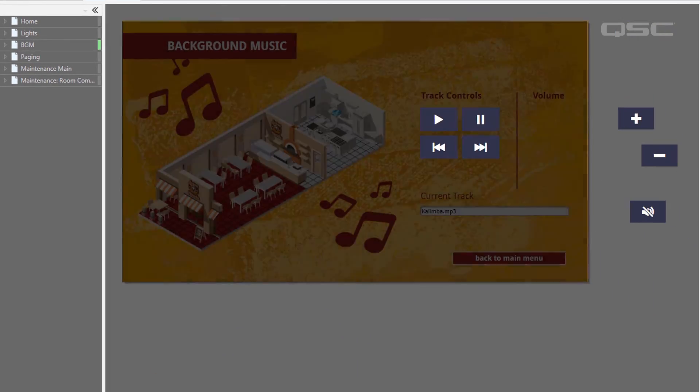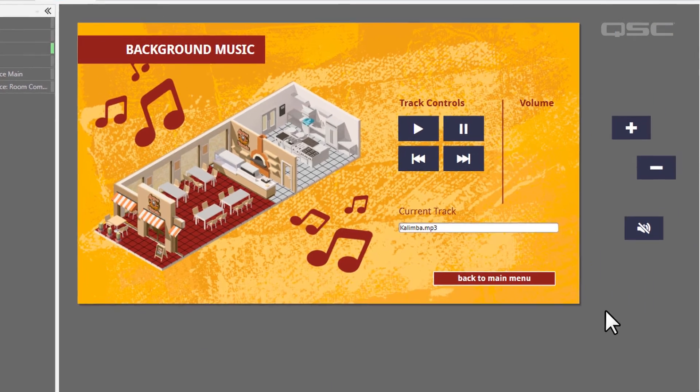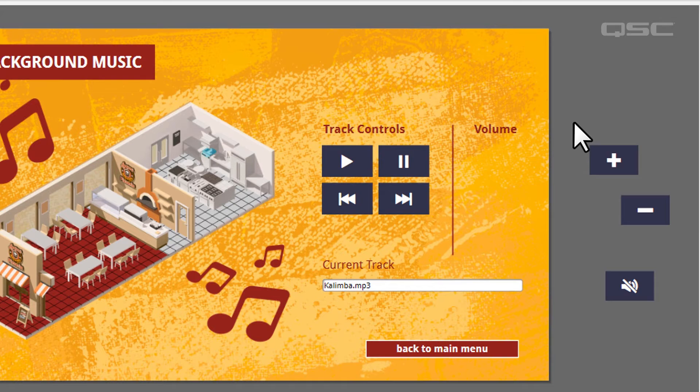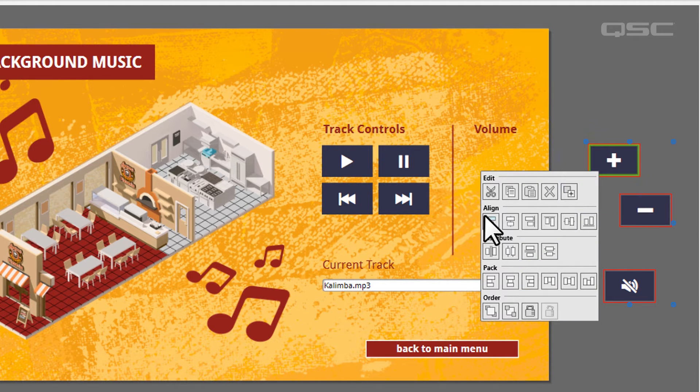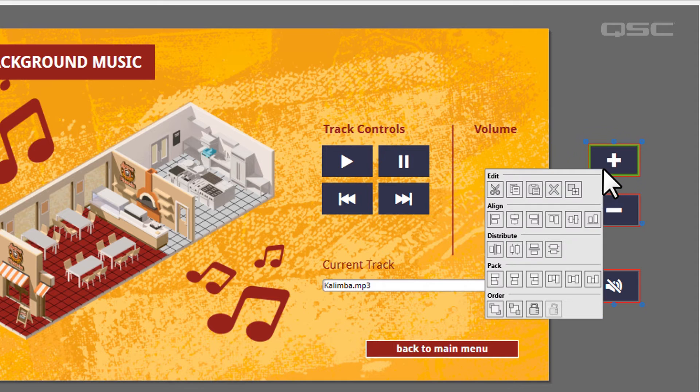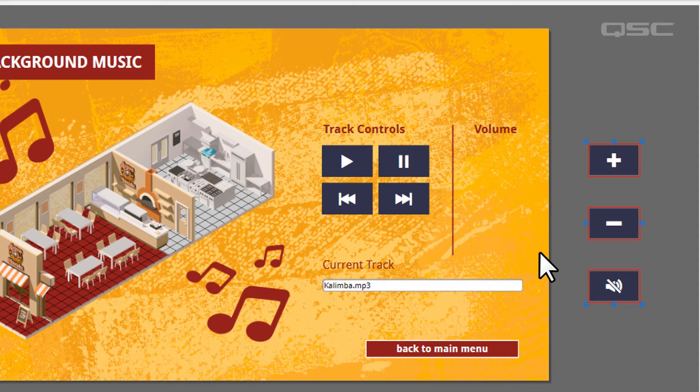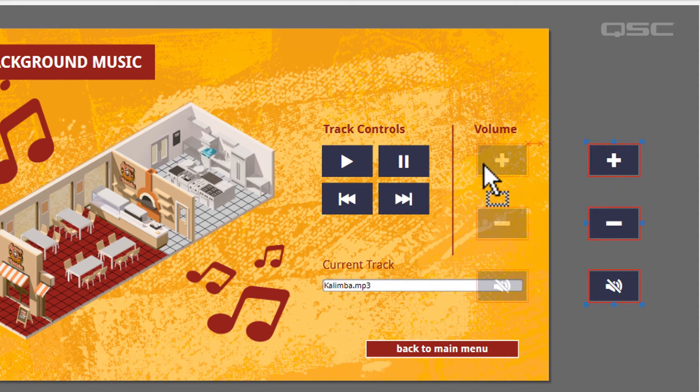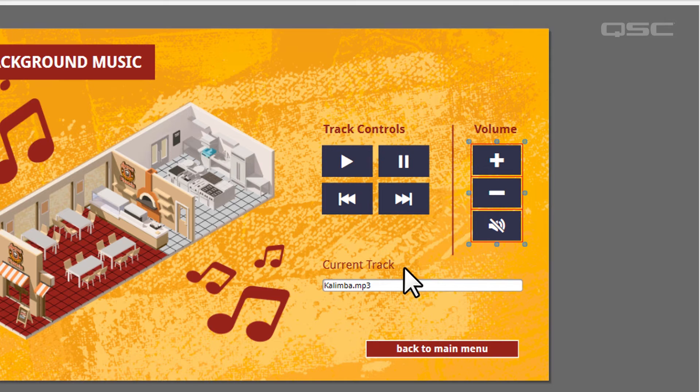You also have a number of quick organizational tools in the right-click menu. If you select a couple of objects and then right-click, you can quickly align them on the same horizontal or vertical line. You could distribute them to give them even spacing, or pack them to stack them right next to each other.